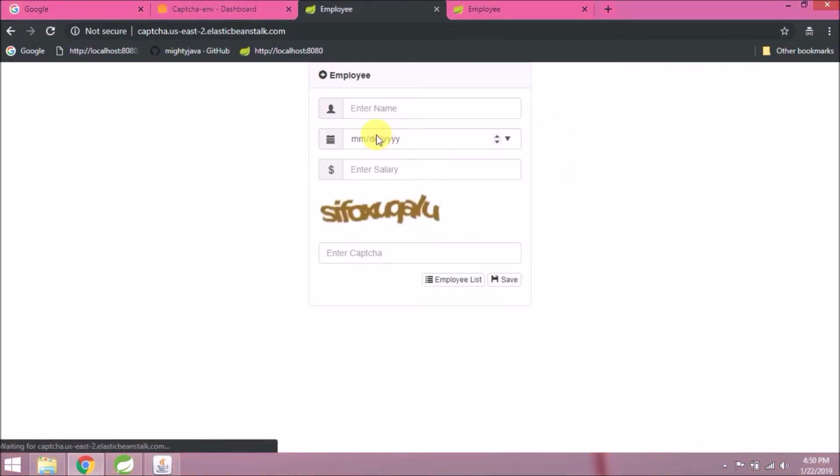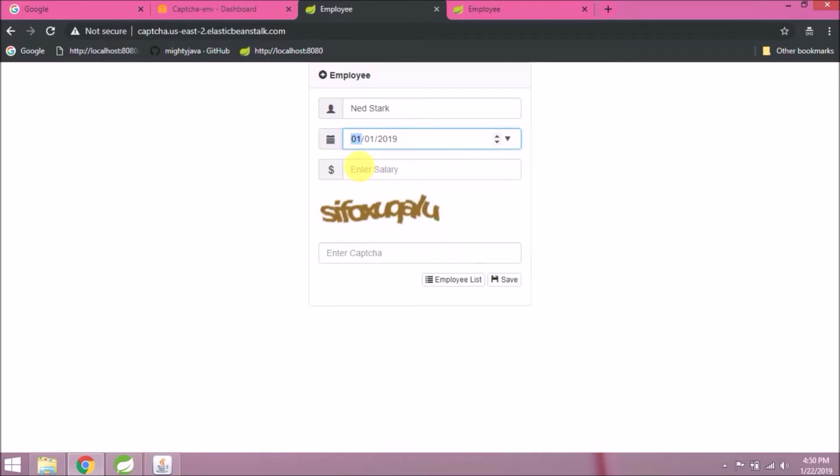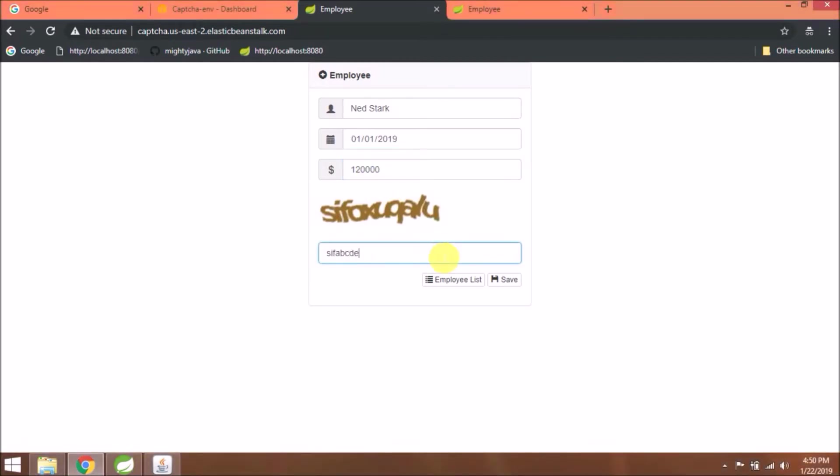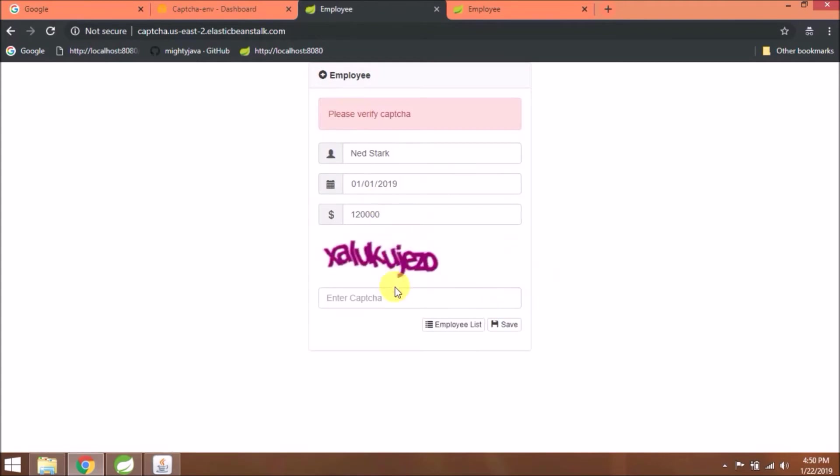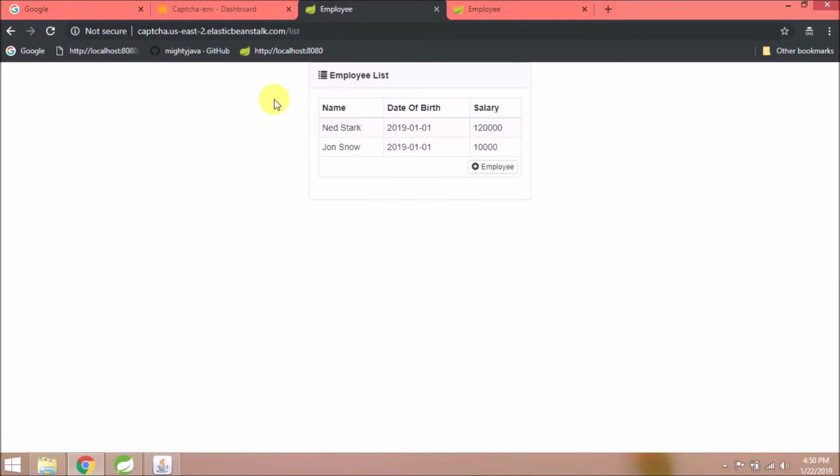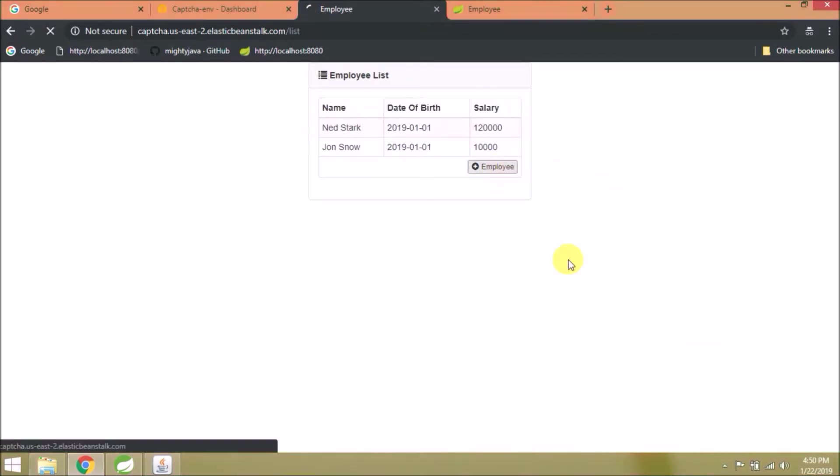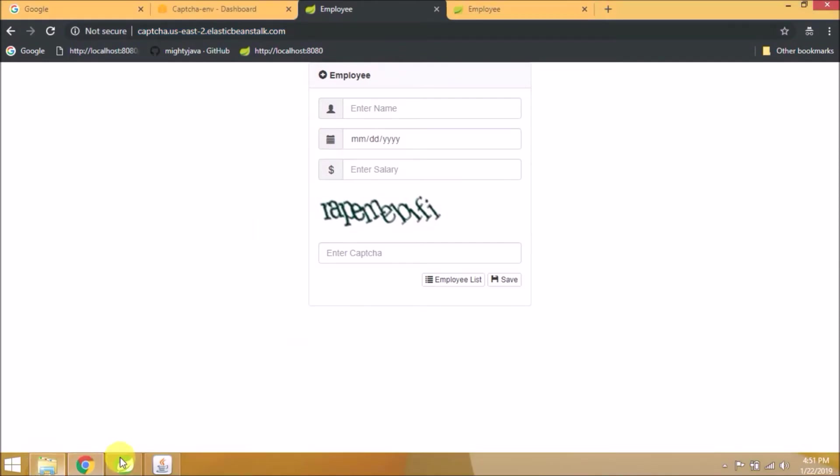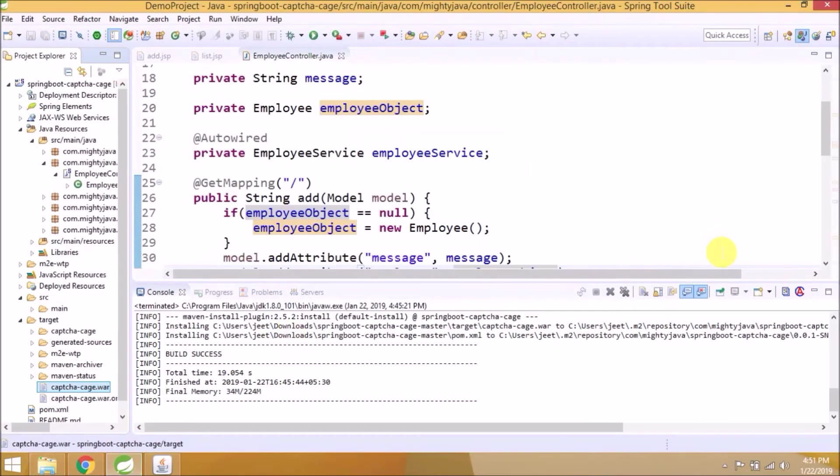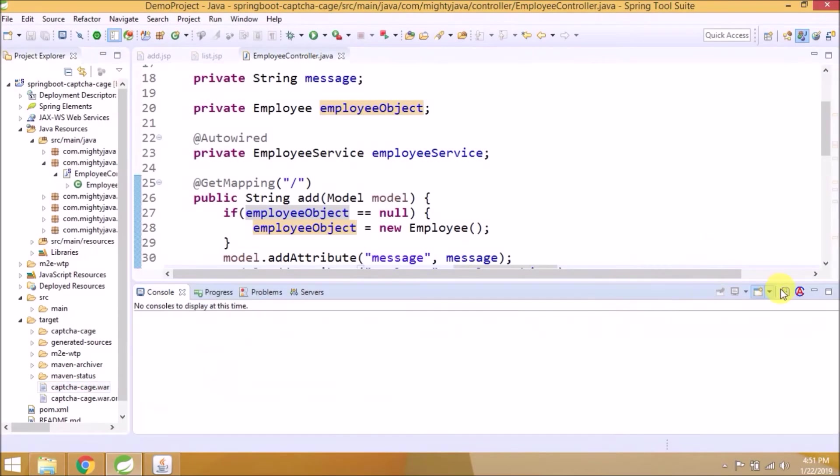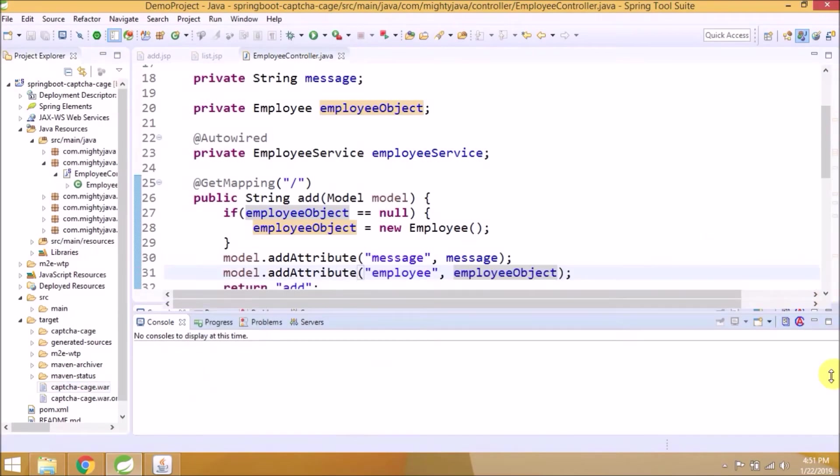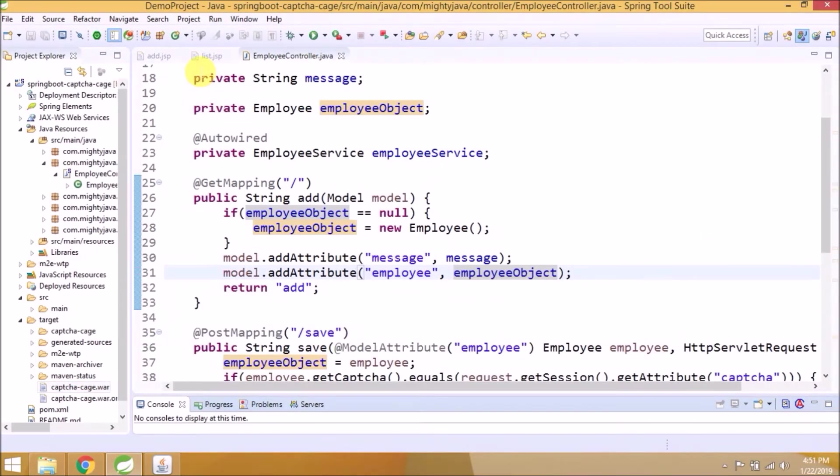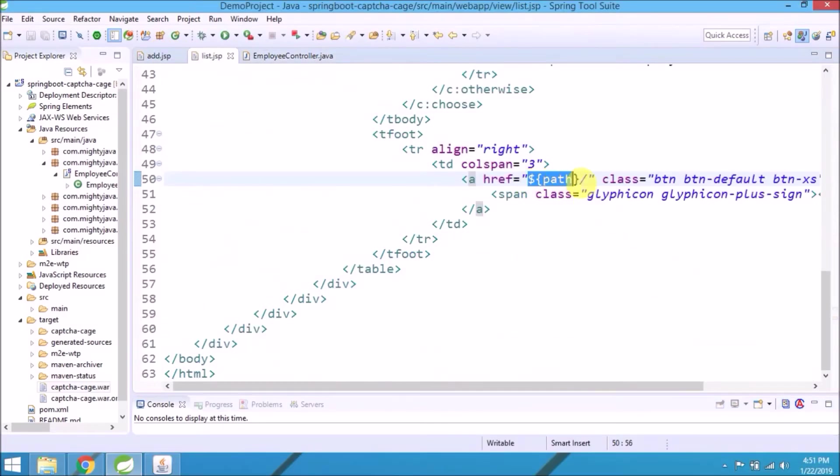Add one more record. You can also open this page and add some records. Let's do a quick review of whatever changes we added. Those are very simple.